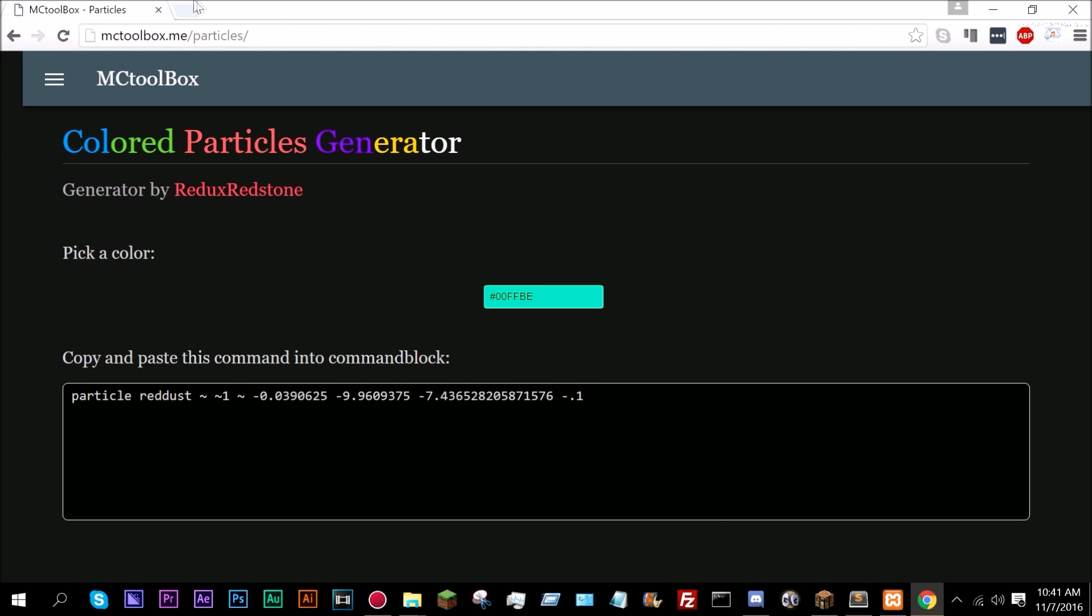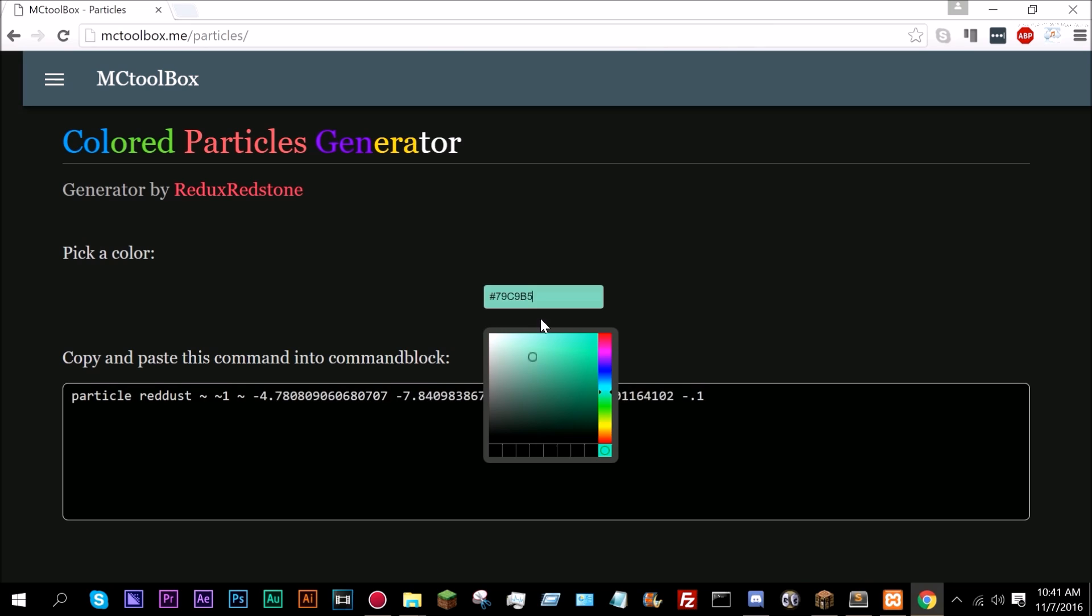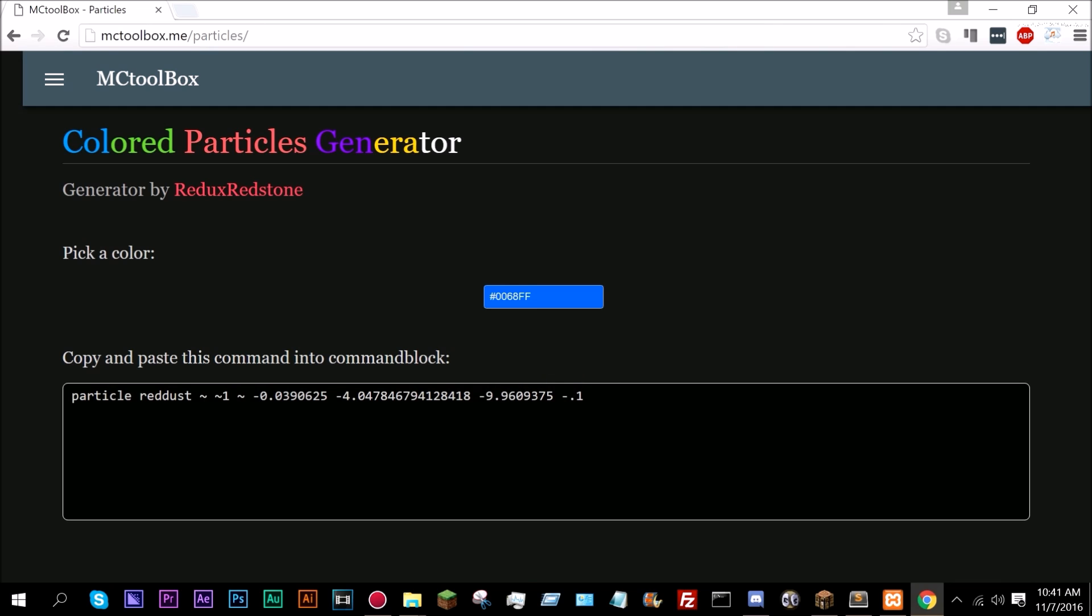So if we just go on to mc2box.me/particles as you can see we just pick a color from here and let's go ahead and make a nice blue color. Yeah, I like that color and it will automatically generate the particle effect for you.